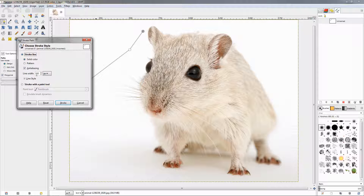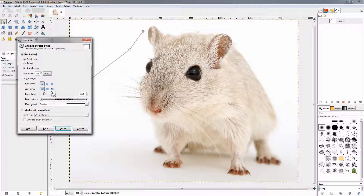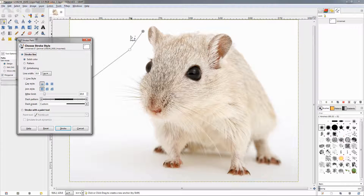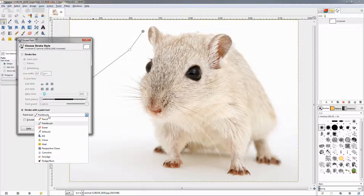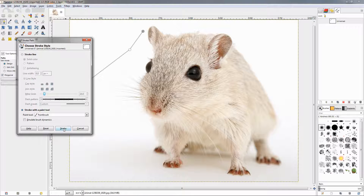Most of the options here are pretty self-explanatory. The cap style is the endpoint of the path — what kind of shape you want it to be. The join style determines how a curve looks at its corners. Something that might be confusing is if you want to stroke the path with a paint tool: click here and you can select a paintbrush, for example, and it will use whichever brush you have selected in the brushes dialogue.